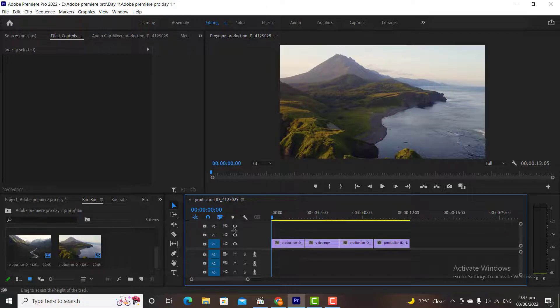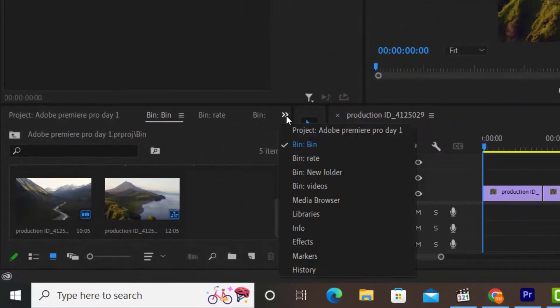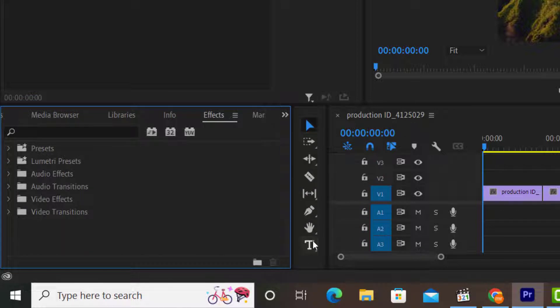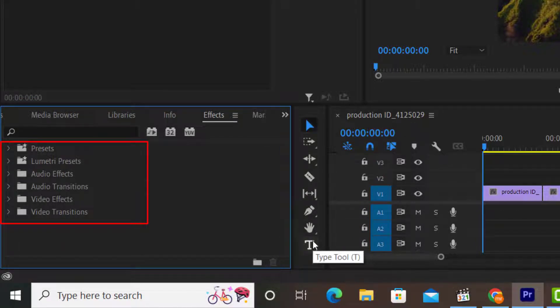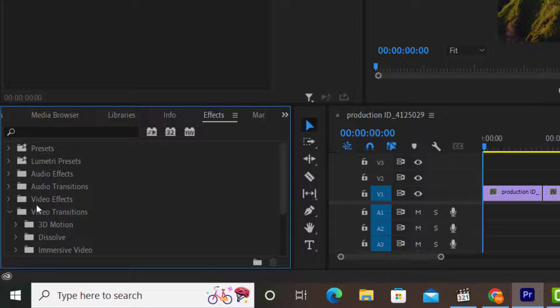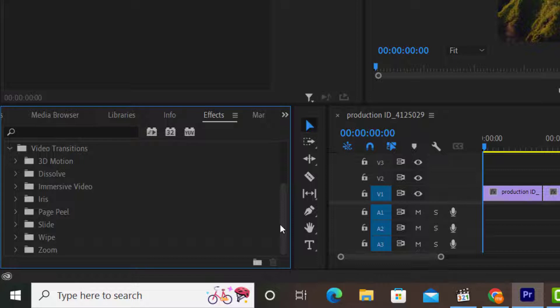To add transitions, simply go to the Effects tab from the Project window. Here you will find different folders like Presets, Audio Effects, Video Effects, etc. We will explain them in the next tutorial video. To add transitions simply click on Video Transitions. It will display some sub-folders. This is some basic type of transitions provided by Adobe Premiere and categorized into different folders.